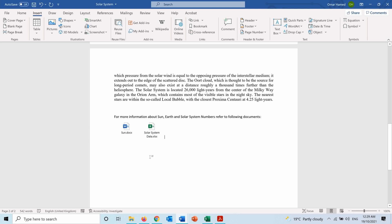To understand how you can do it. And now those files are included in the main file, which is Solar System, and the size of the Solar System file now includes the size of the other files, which are the Sun and the Solar System data.